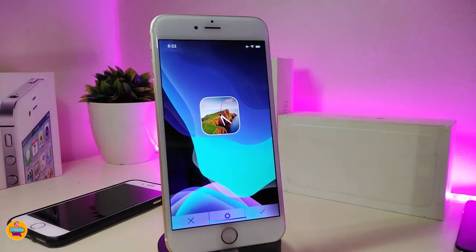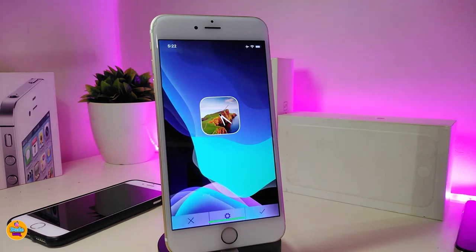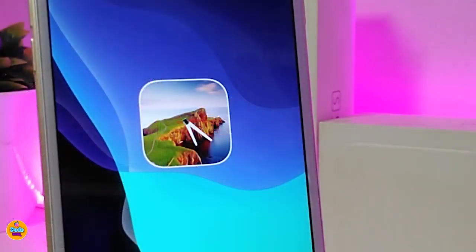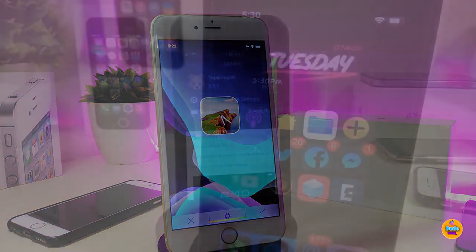Now let's jump to one of the beautiful widgets I found — this one is called Point Clock, which in my opinion is really beautiful if you like that style set on your lock screen or home screen. This is how the widget looks. If you're looking to download this one, it's called Point Clock.